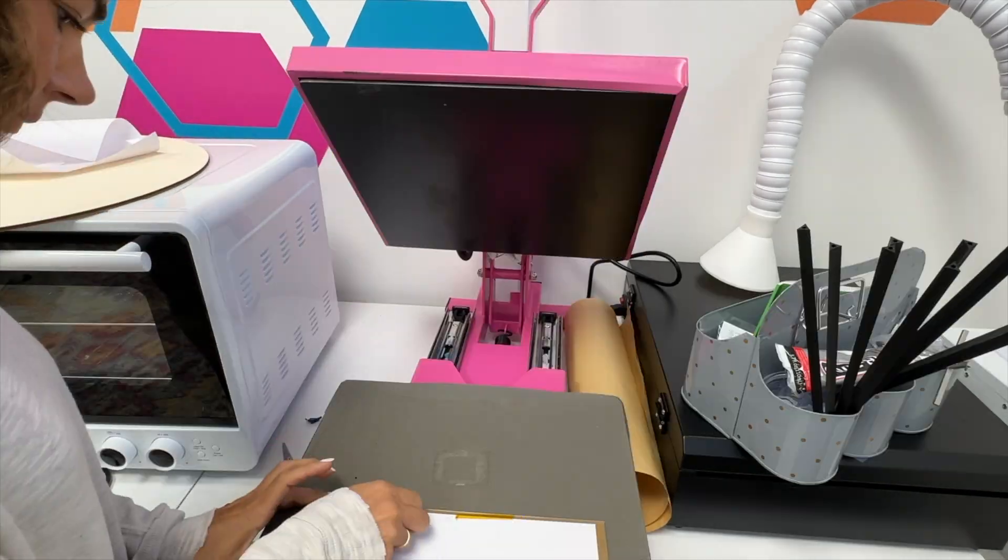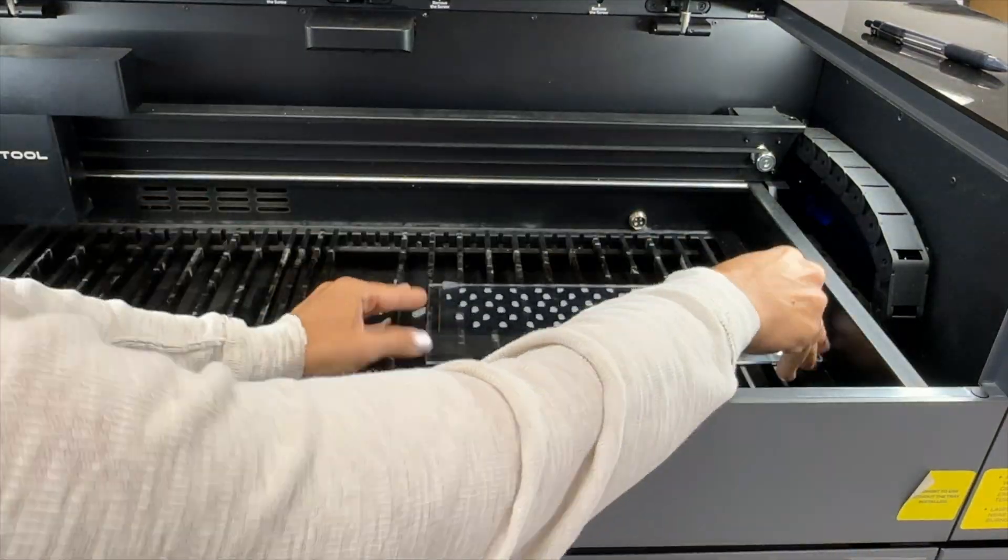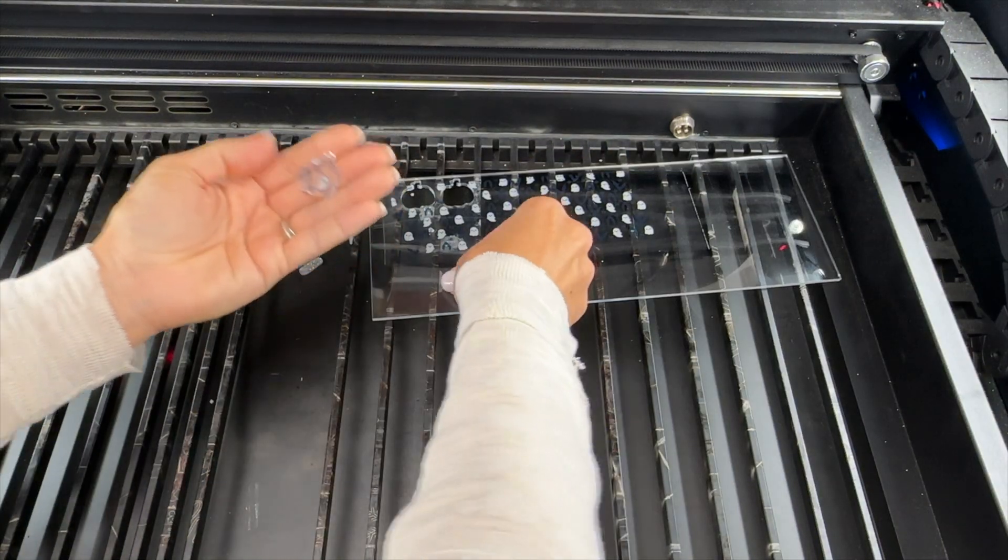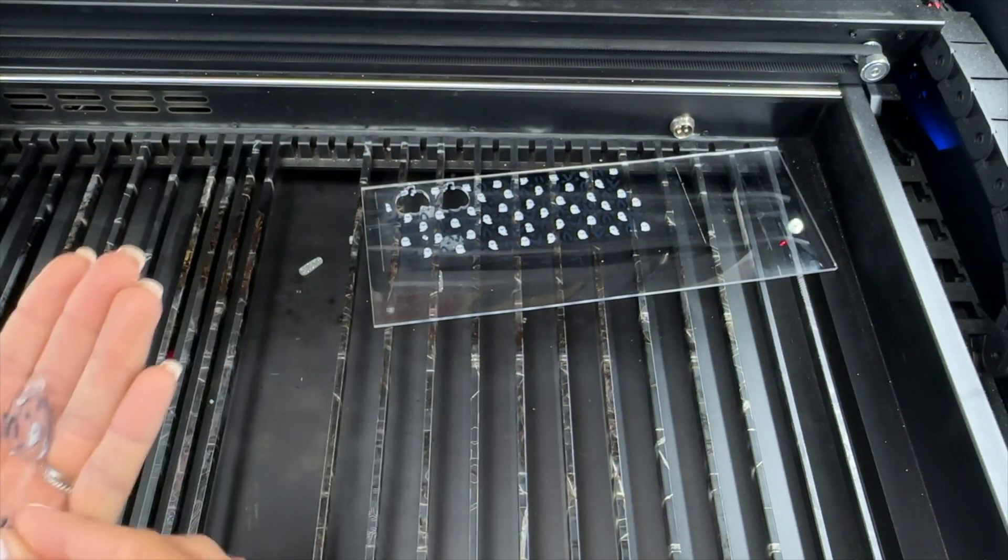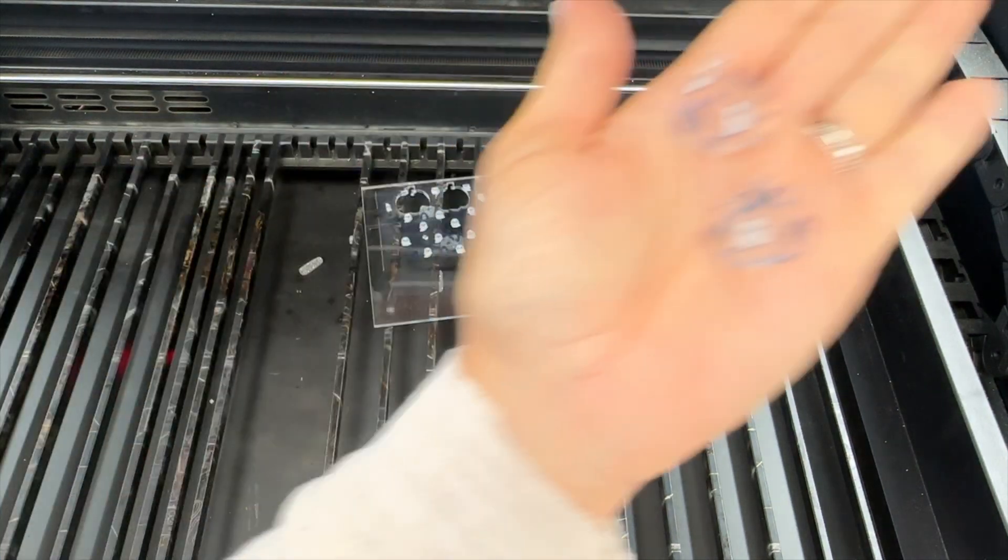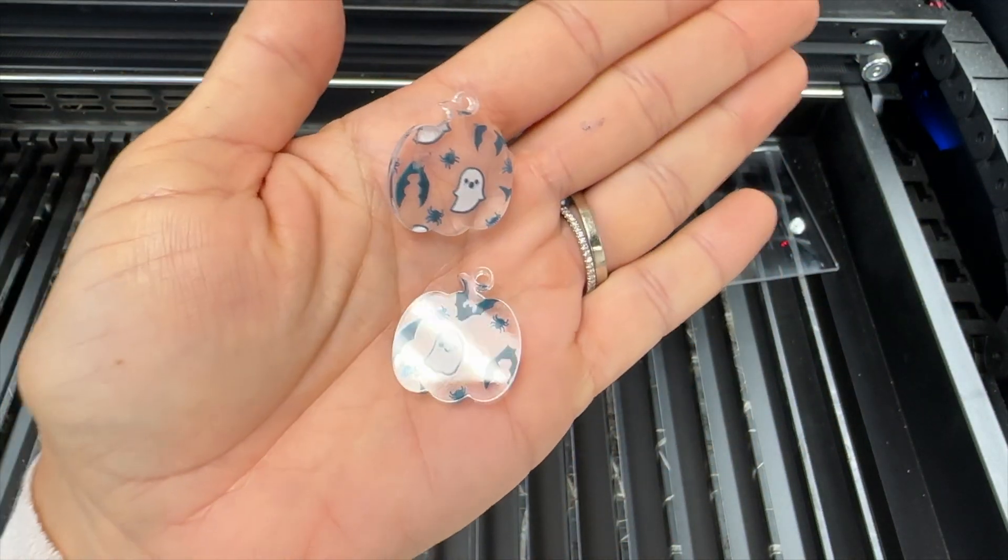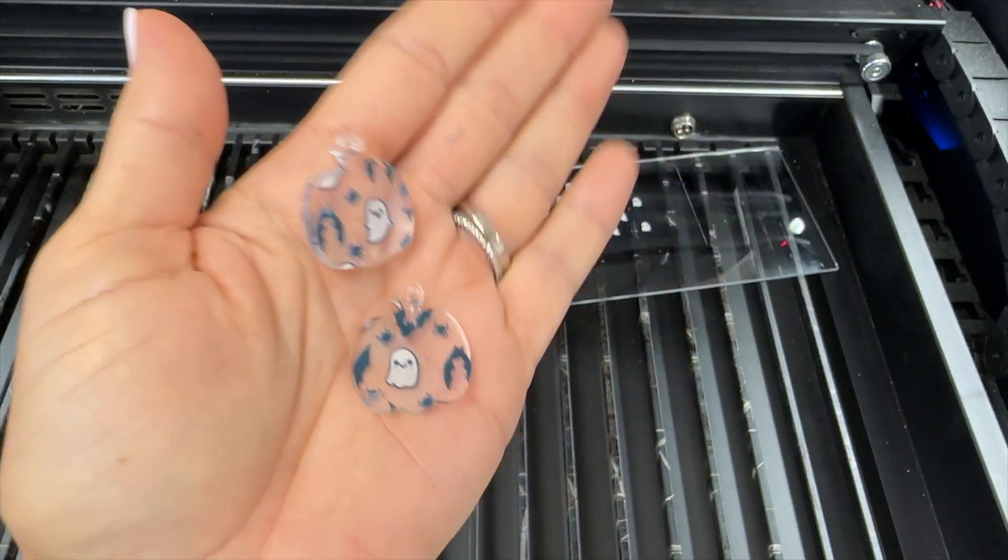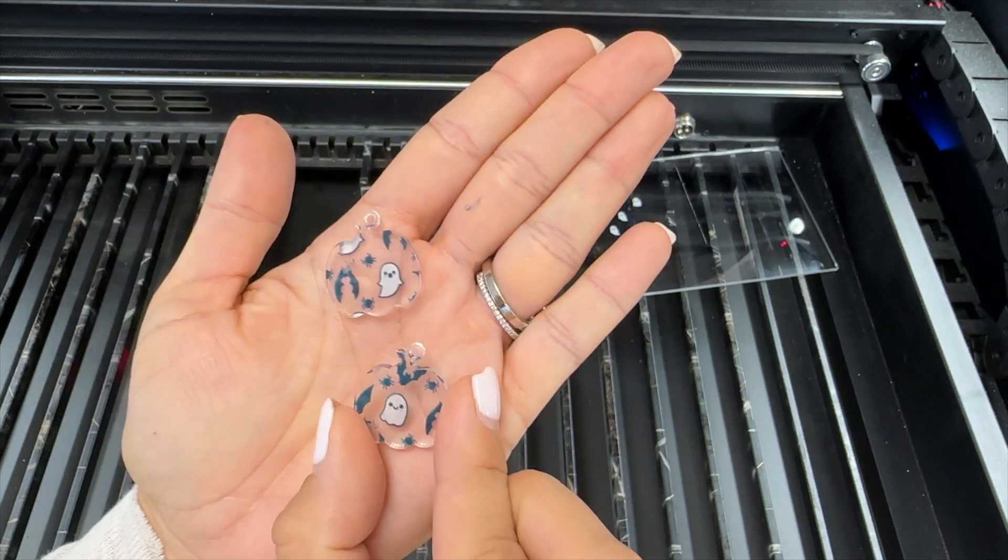All of the information, the description for everything that we just talked about is in the description below. I will link you to this pattern. I will link you to the laser cutter that I used and the white toner printer that I used for printing the pattern.